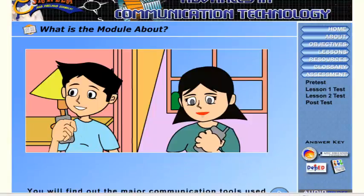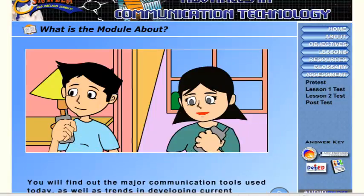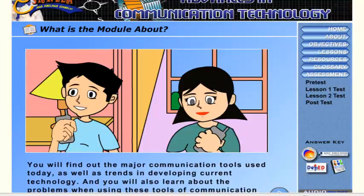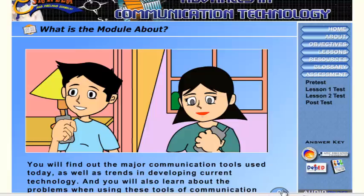You will find out the major communication tools used today, as well as trends in developing current technology, and you will also learn about the problems when using these tools of communication.